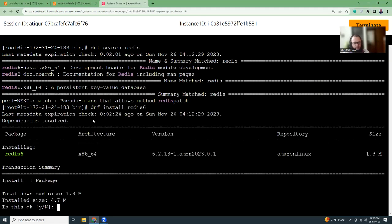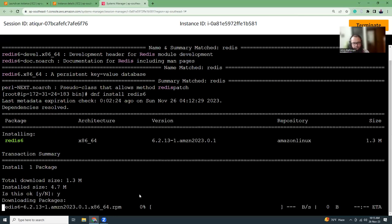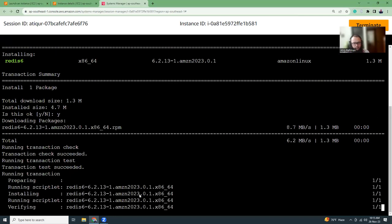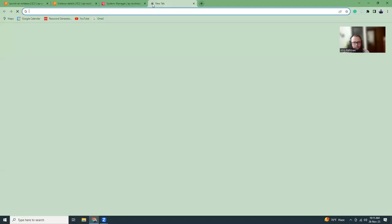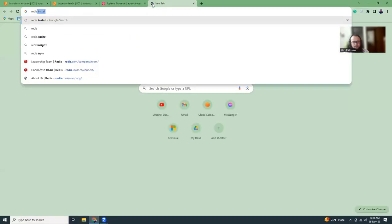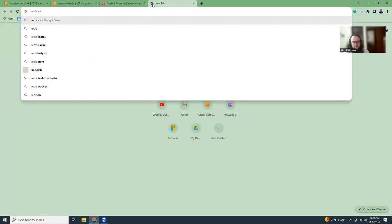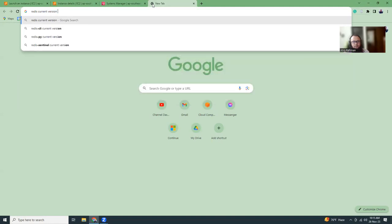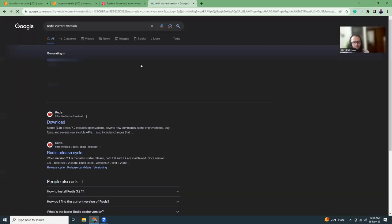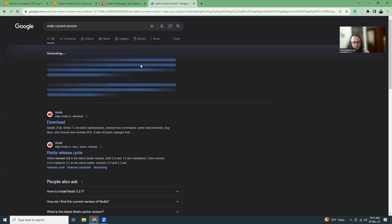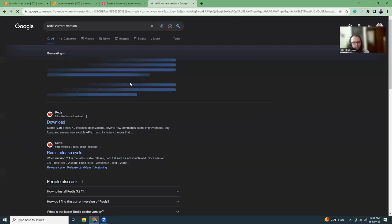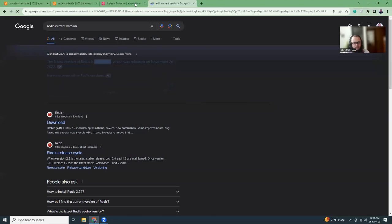And yes, that's the package. It is 6 Amazon Linux, size 1.3, version 6.2.13. Okay, this is good. So we installed Redis 6. Let's go to the Redis official site and verify whether it is the current version, what is the latest version now.